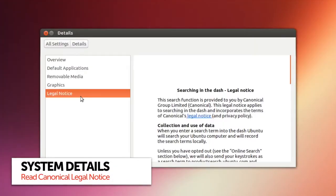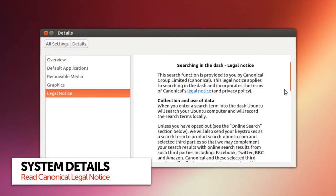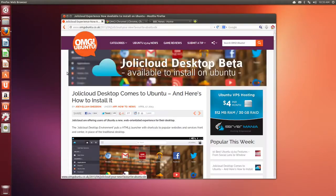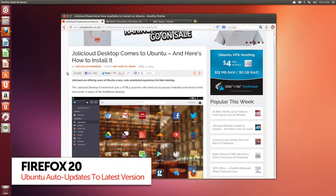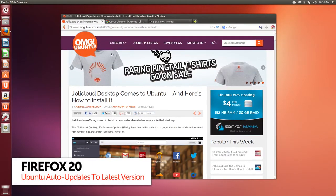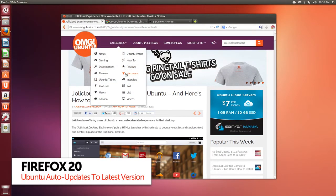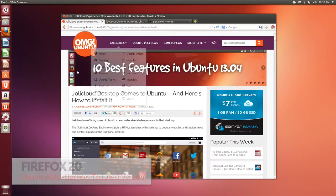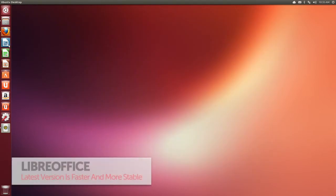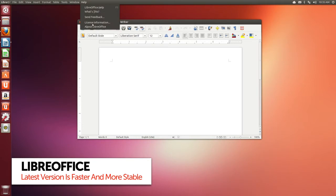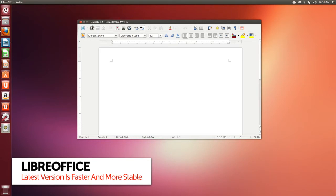Canonical's legal policy can now be read from the details pane in system settings. Firefox 20 is included by default, but don't forget you'll automatically get upgrades to newer versions. And for your office needs there's LibreOffice 4, which is faster than previous versions as well as more stable.